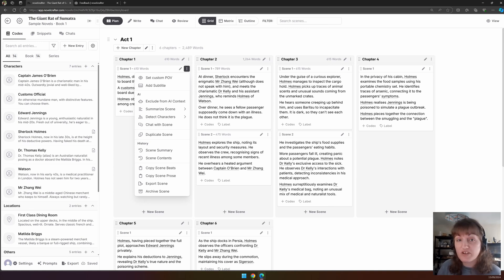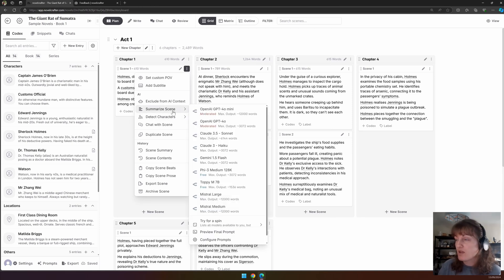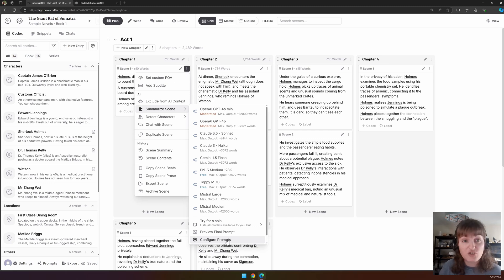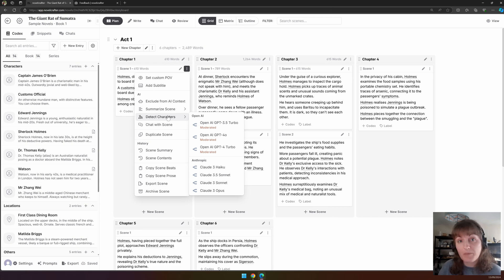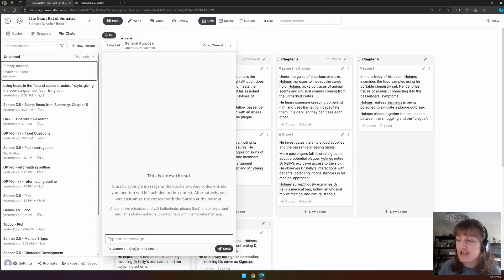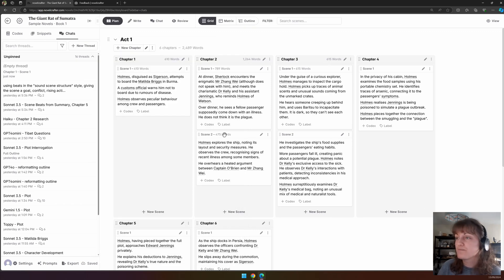You can summarize the scene and choose the model that you wish to do this with. We have a default prompt; however, you can also configure the prompts to change what your summarization prompt is. We can detect any characters that are in the scene to populate the codex. We can also chat with the scene, and this takes us up to a chat that has the context of said scene pre-populated.